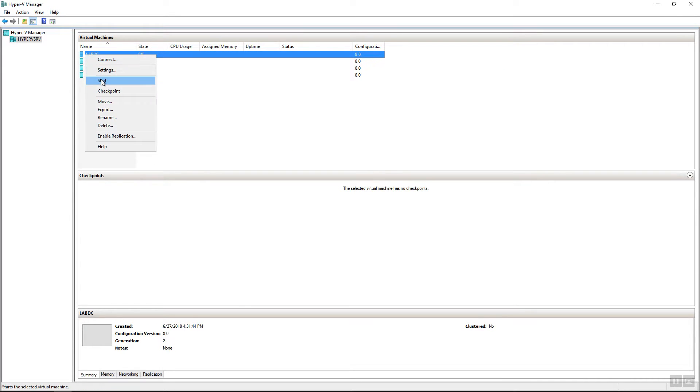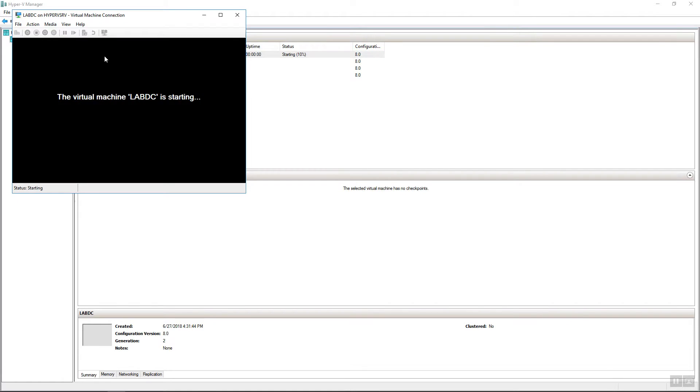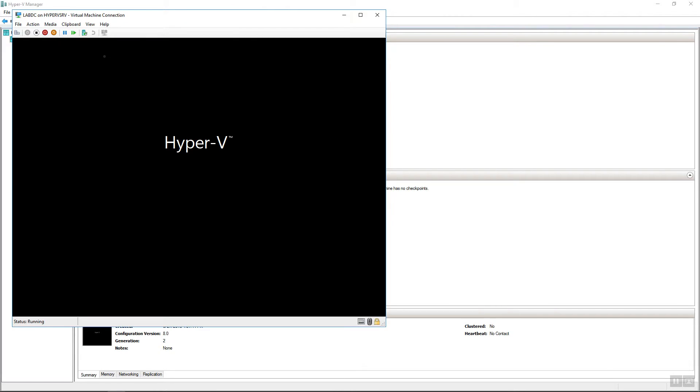All right, next up, now we boot it up and hope it all works. At this point, now that you're booting it up, the hard work is pretty much over. If everything works well, the VM will simply boot into Windows Server 2016 and then start the setup process.